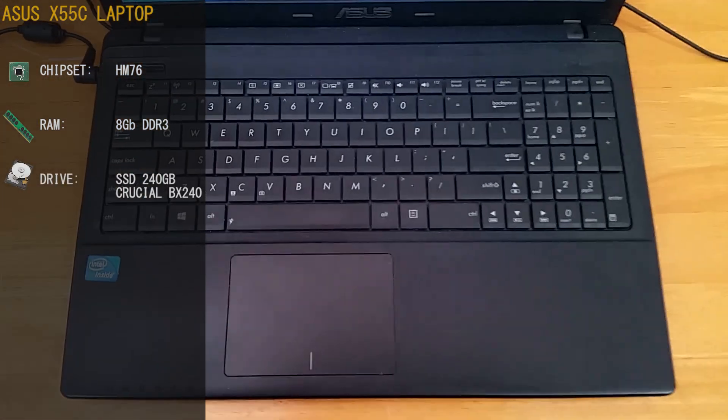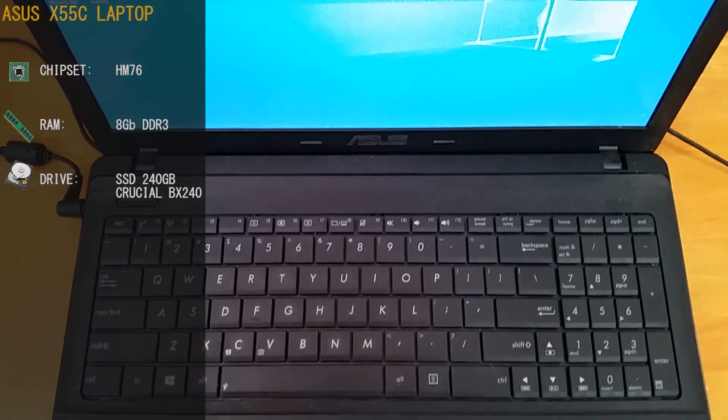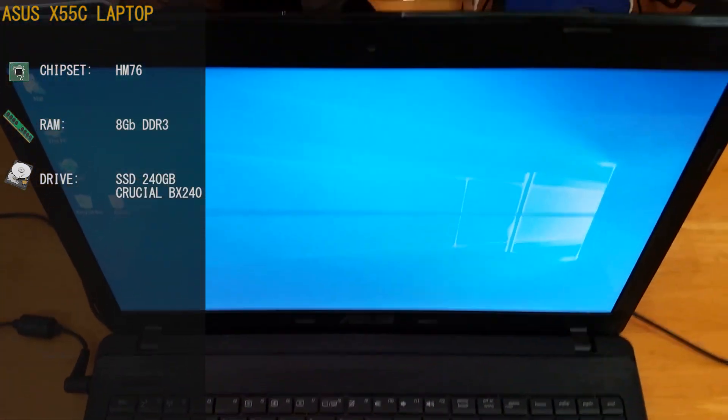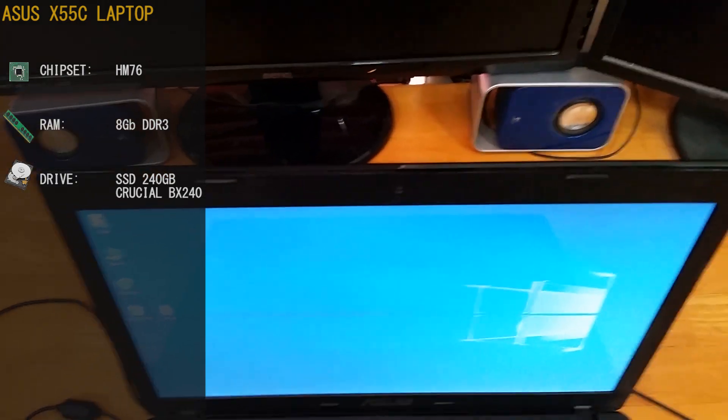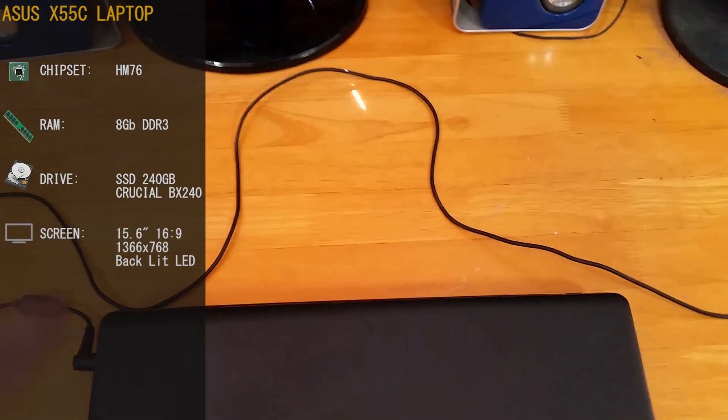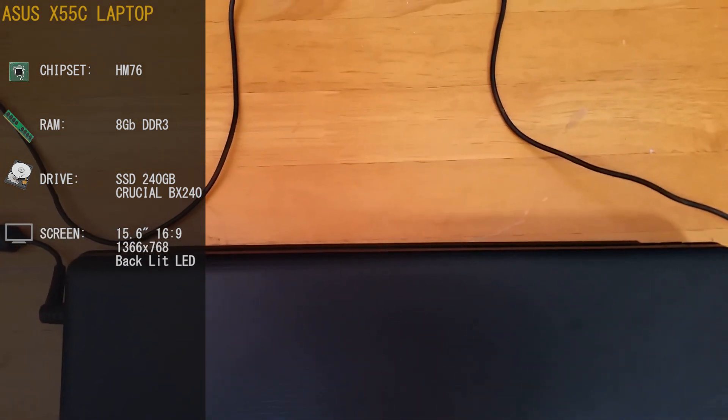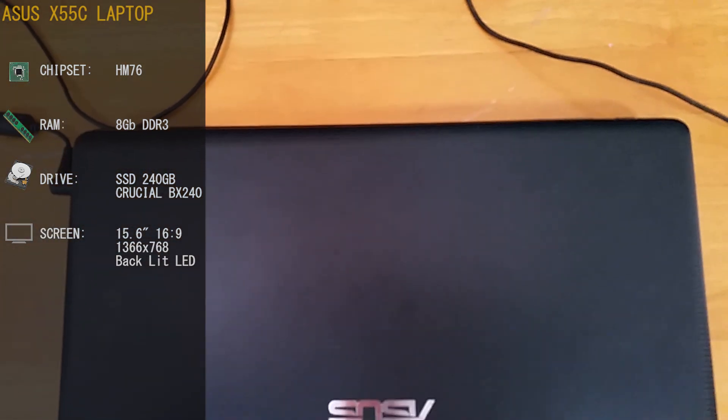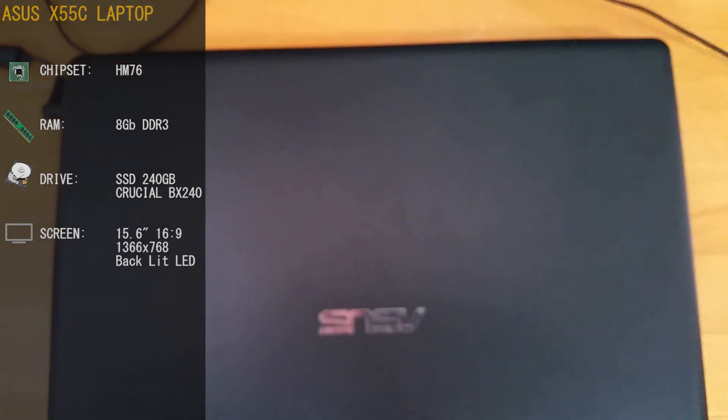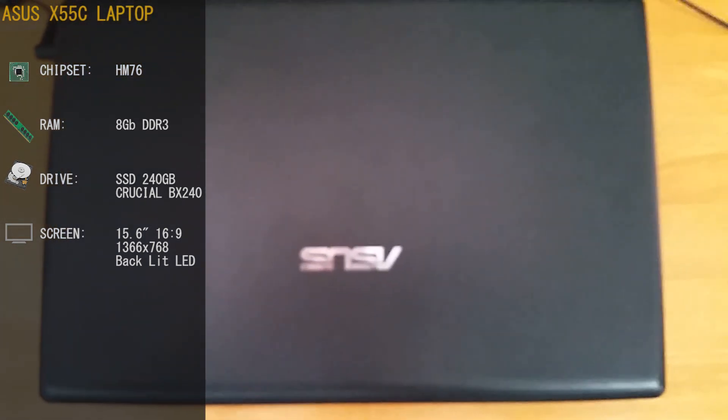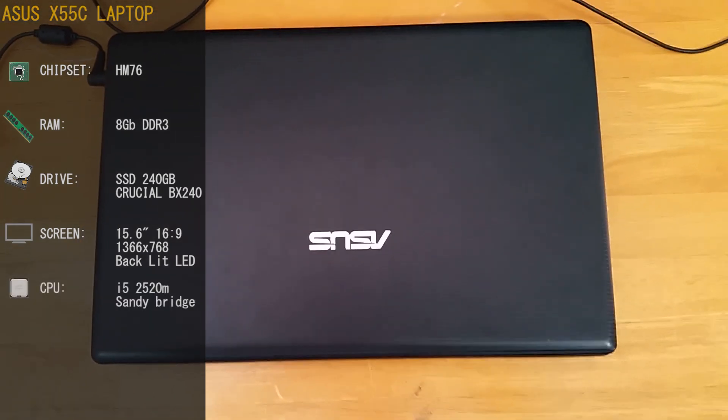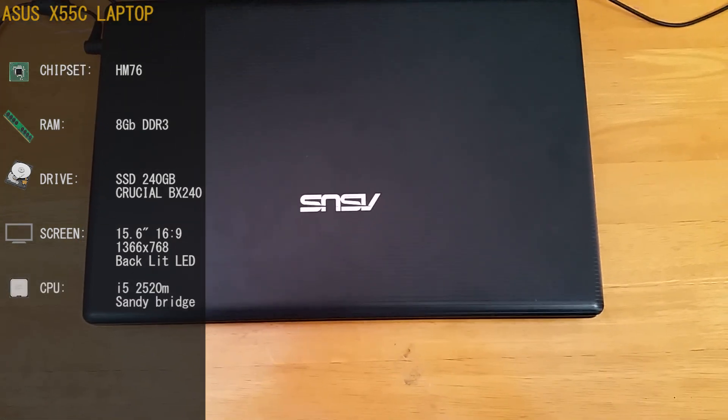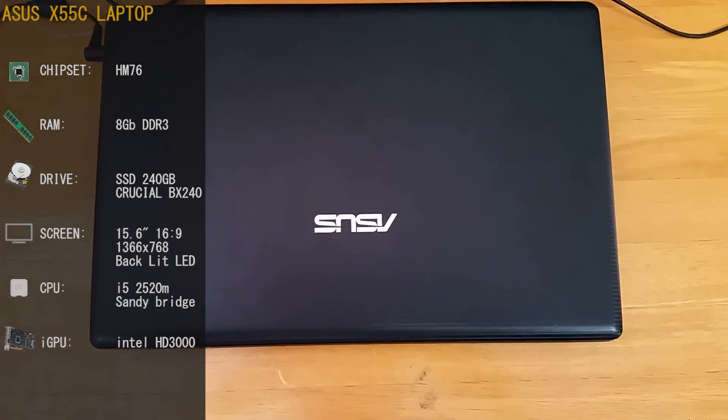SSD we're running today is the Crucial BX240. It's a basic SSD from Crucial that runs off the starter. The Asus X55C laptop comes with a 15.6 inch 16x9 HD 1366x768 backlight LED screen. These particular models of the Asus laptop use the integrated graphics from the CPU. CPU is an i5 2520M and is accompanied by the HD3000 graphics from Intel.